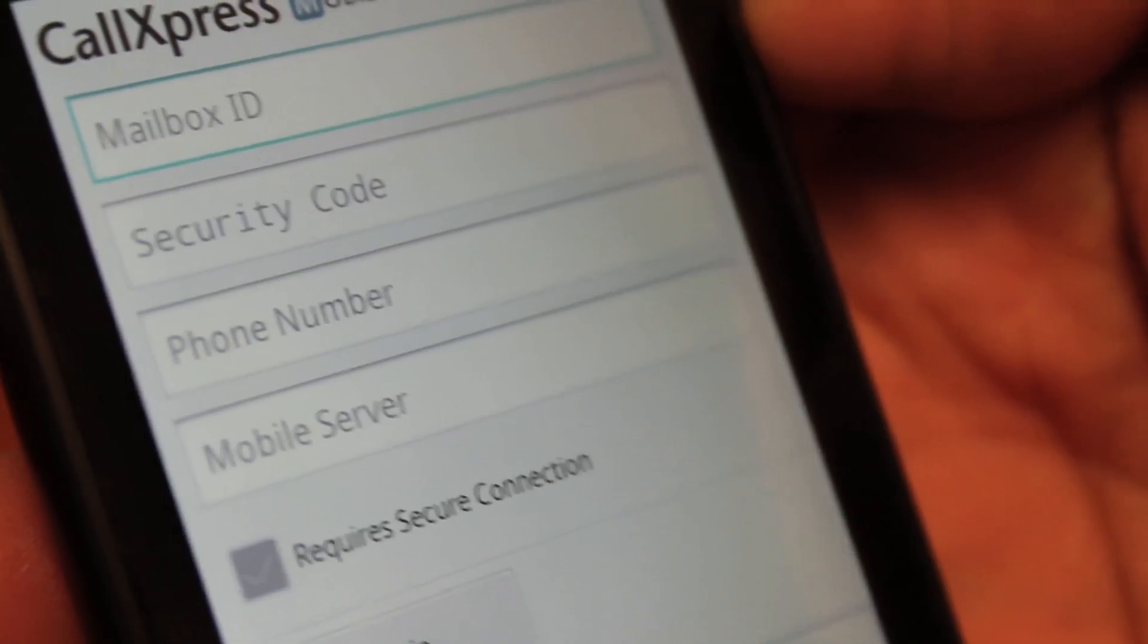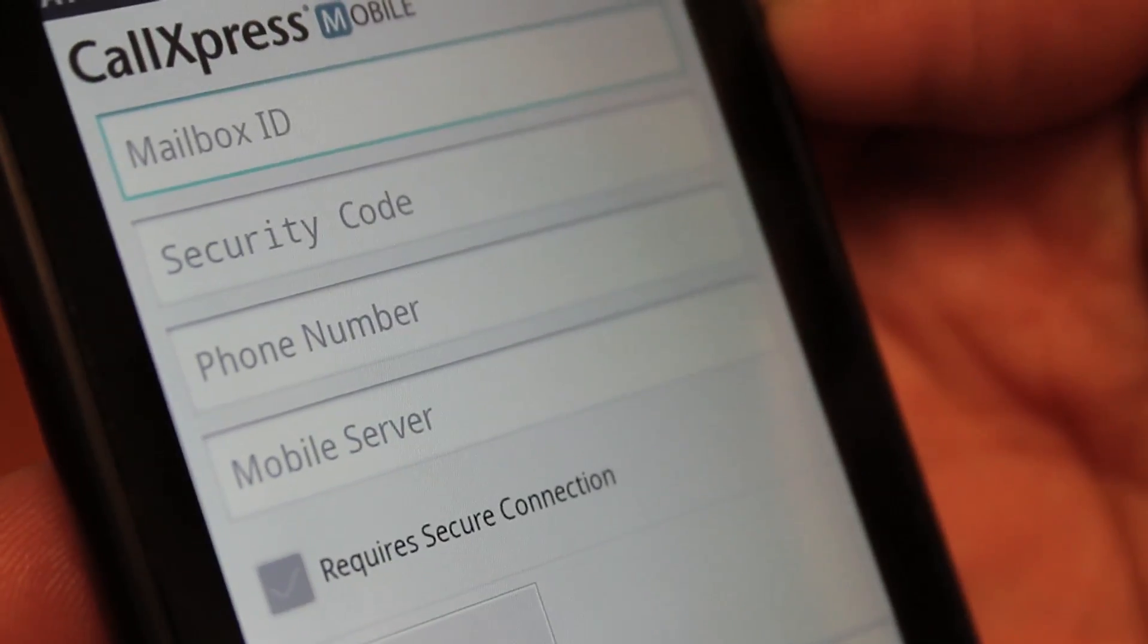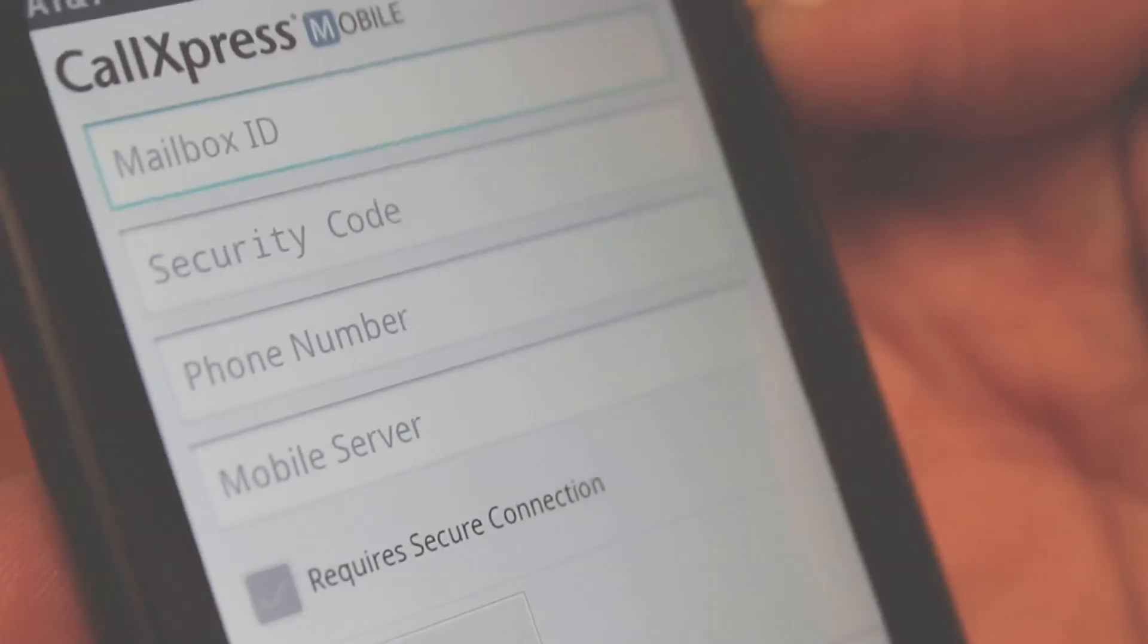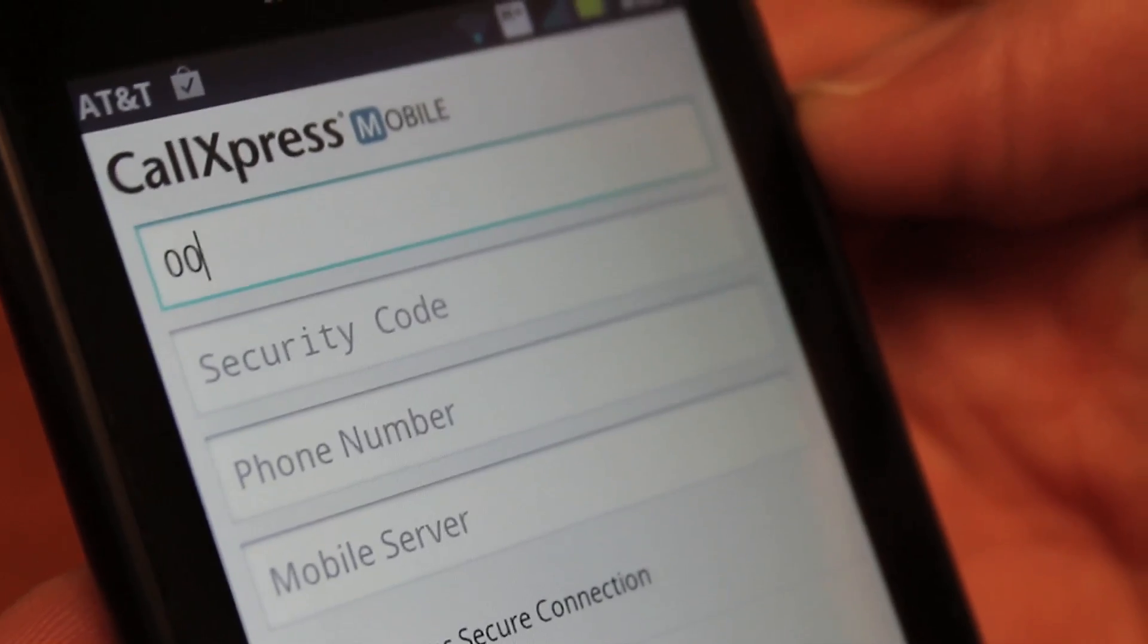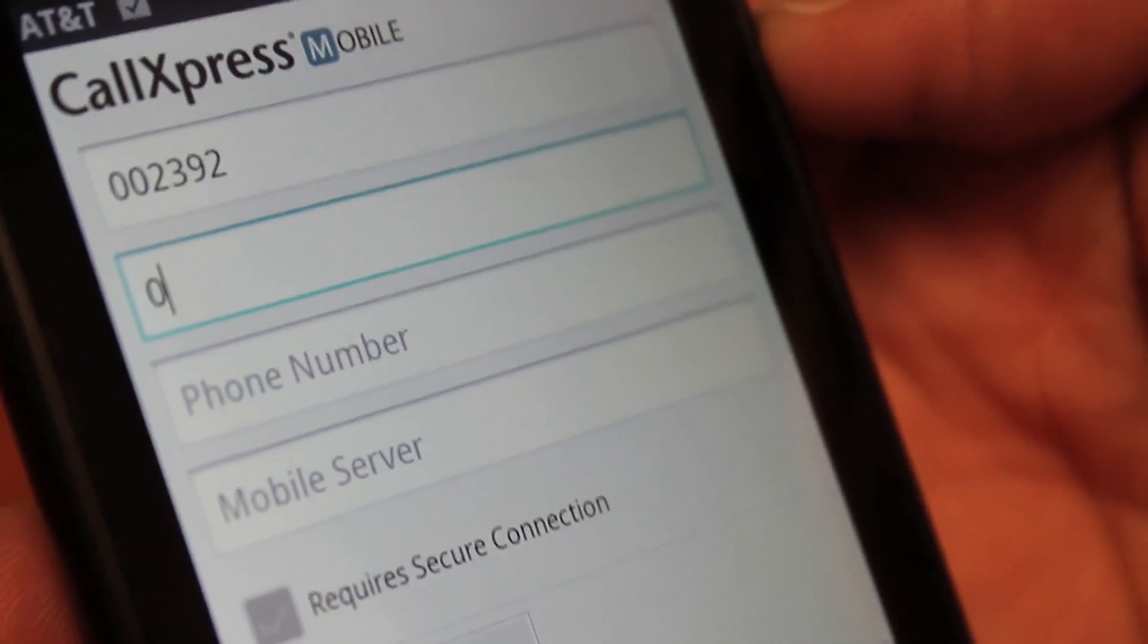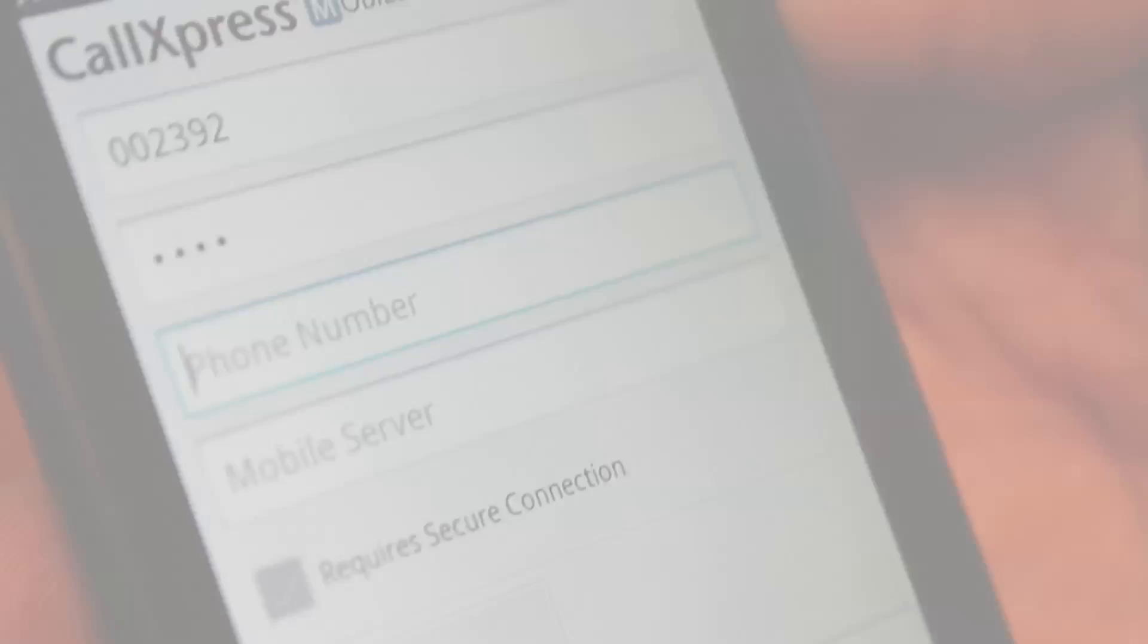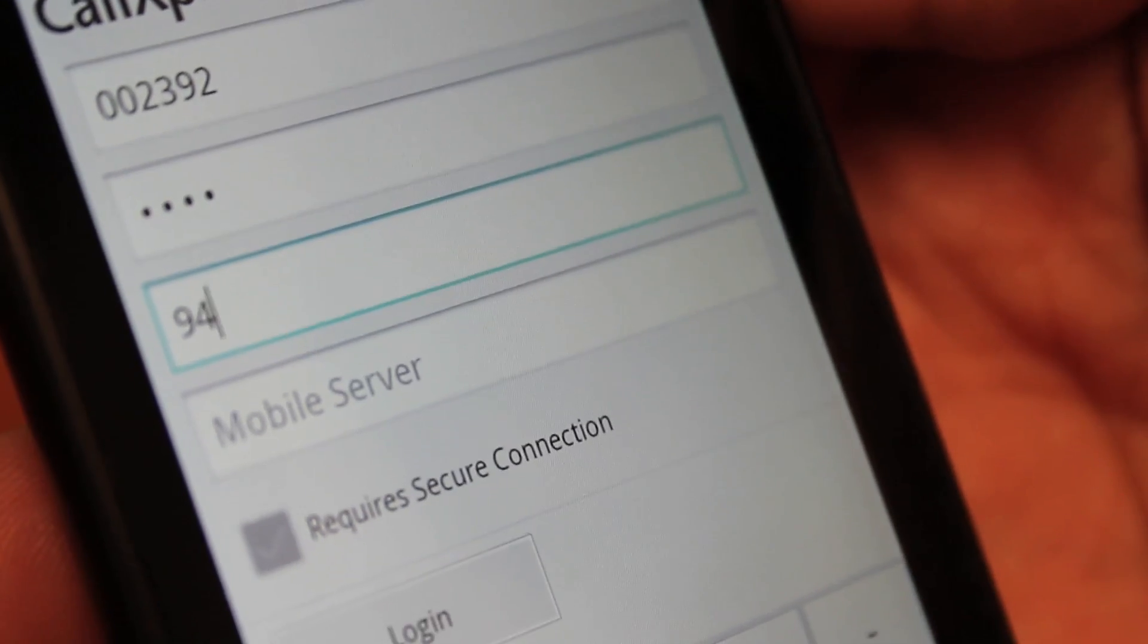The first time you run CallExpress Mobile, you will be asked to configure the application. Input your CallExpress mailbox number, the security code for your CallExpress mailbox, the phone number of your mobile phone,